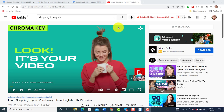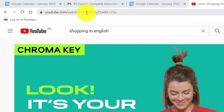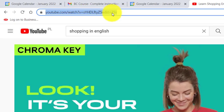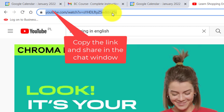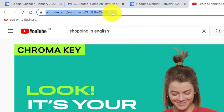The other way to share video is to go to a video, copy the link, and share it in the chat window. Later in the video I'll show you how to share things in the chat window — we can share videos, links to websites, images, and more.